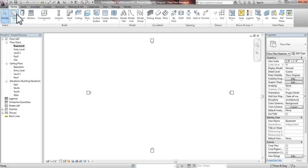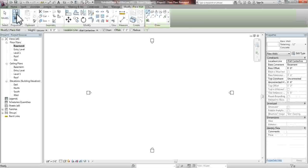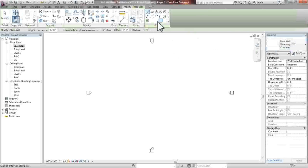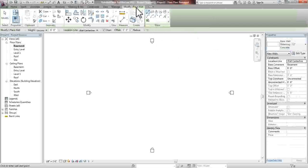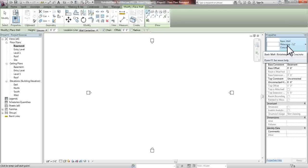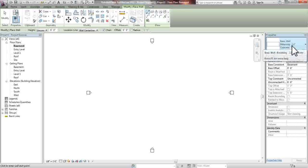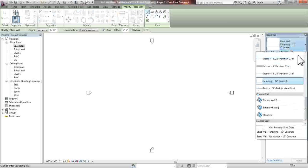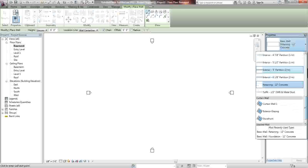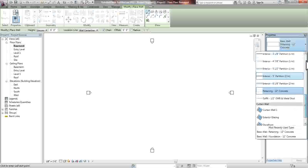What we're going to do is click the wall tool, and from here we're going to select the lines under our modify tab. And we're going to draw our retention wall, which is in the properties, as you can see.